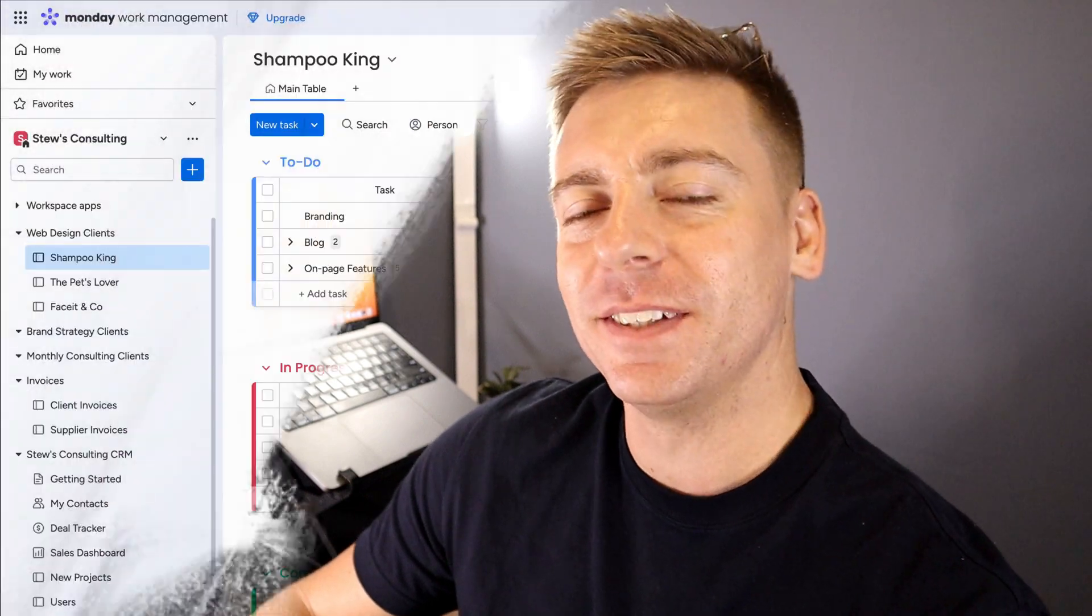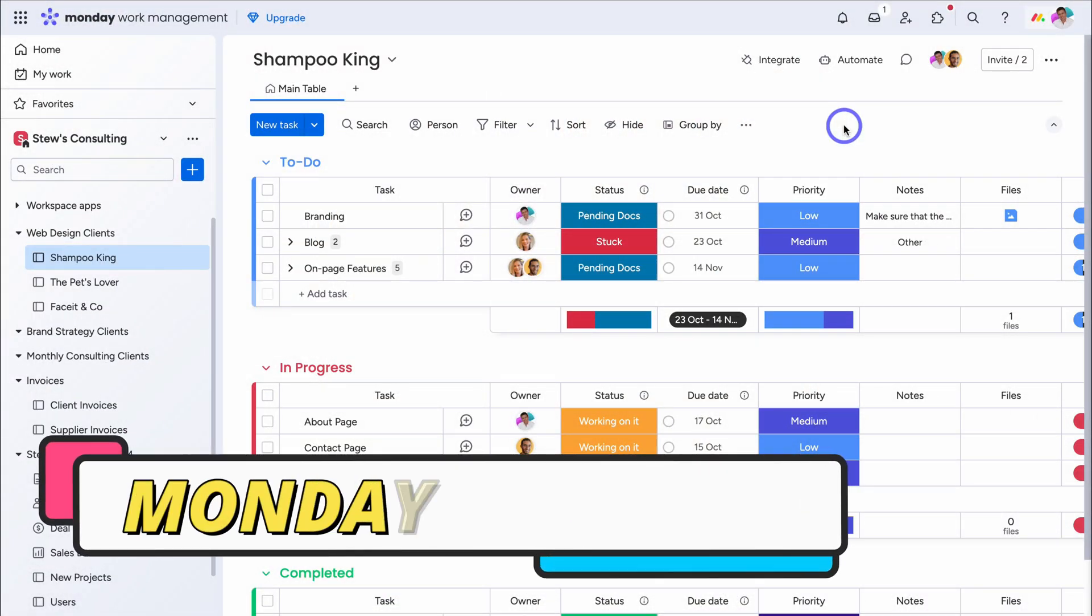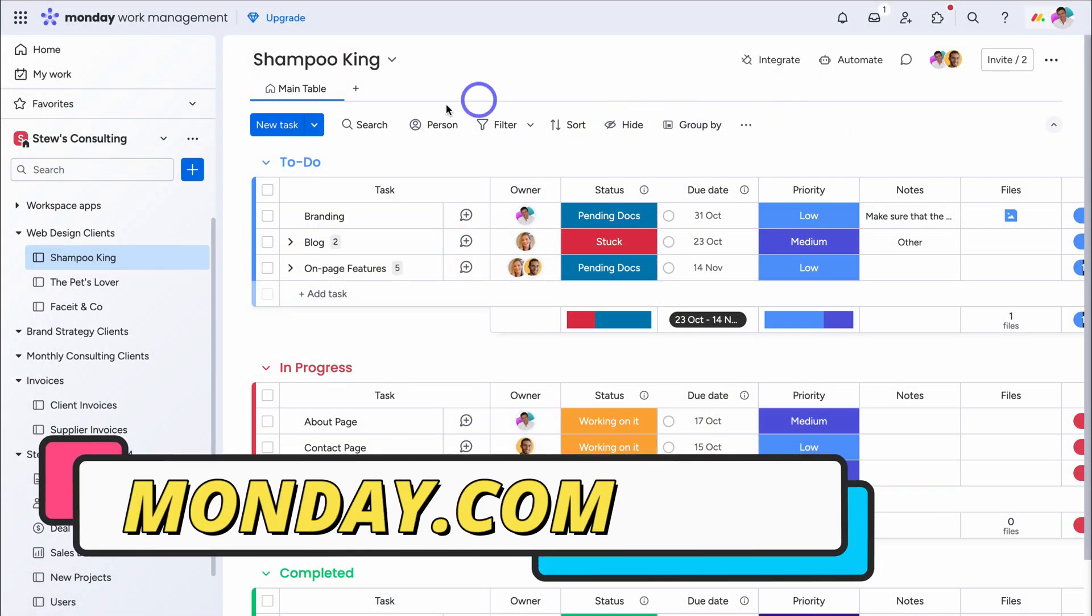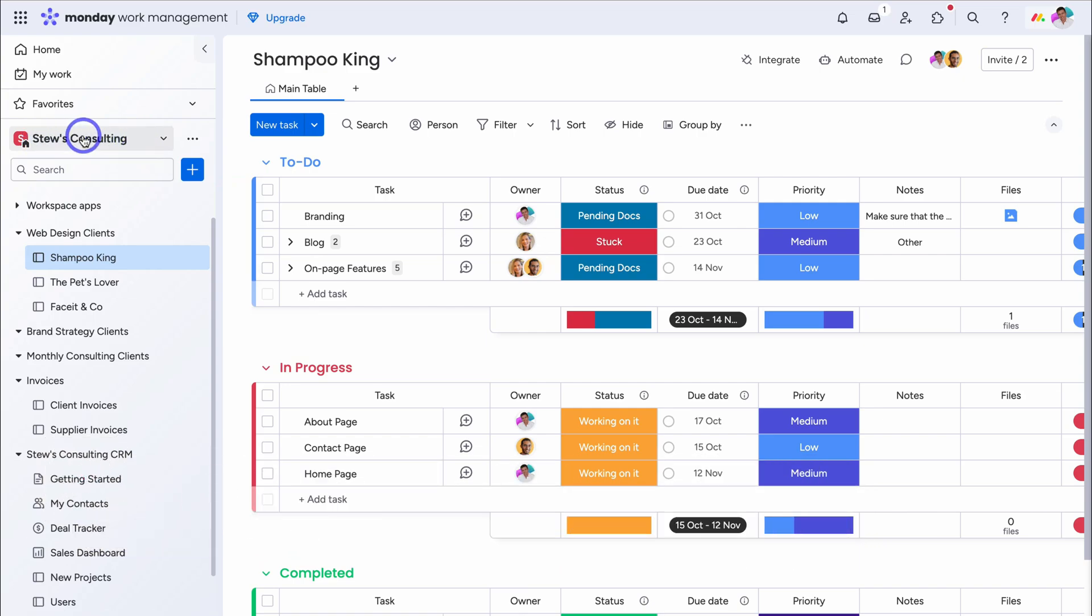Let's go ahead and launch into Monday.com and enhance the way that you track and manage work by using the 7Pace Time Tracker app. Here we are inside a Monday.com workspace. If I navigate over to the left-hand side, you can see I'm currently inside Stu's Consulting. This is an example digital consulting agency that we'll be working with today.